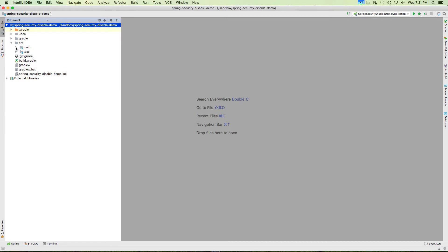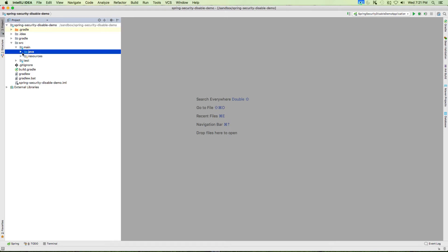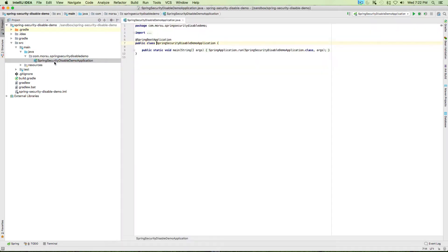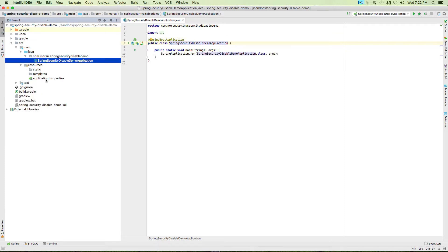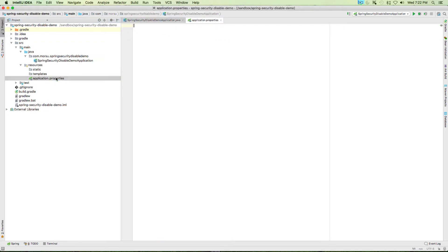The project will create empty directories, use auto import, and click OK. In the project you should see the source and you should see the main file, SpringSecurityDisableDemoApplication is created, and you should see the main method.